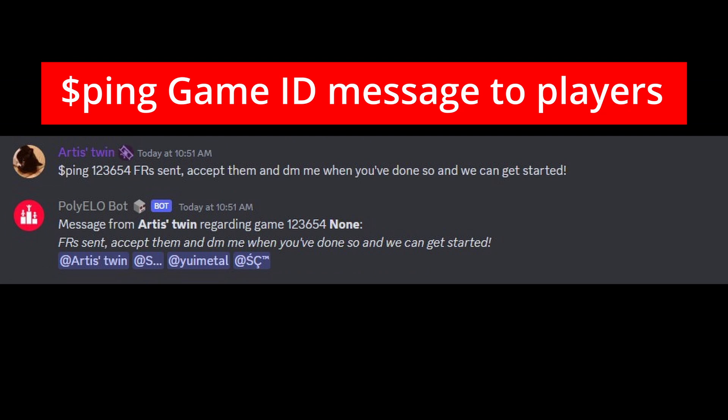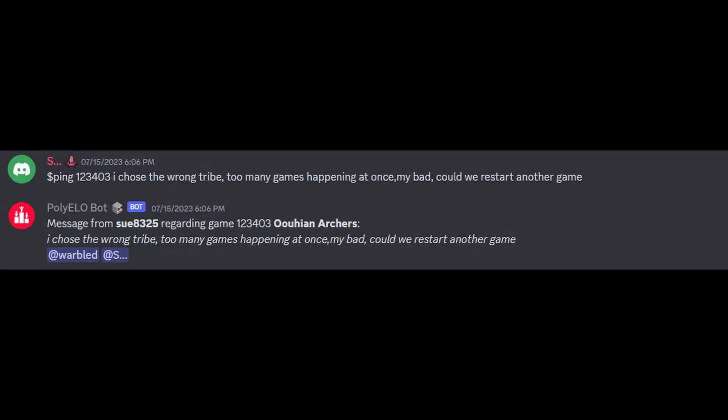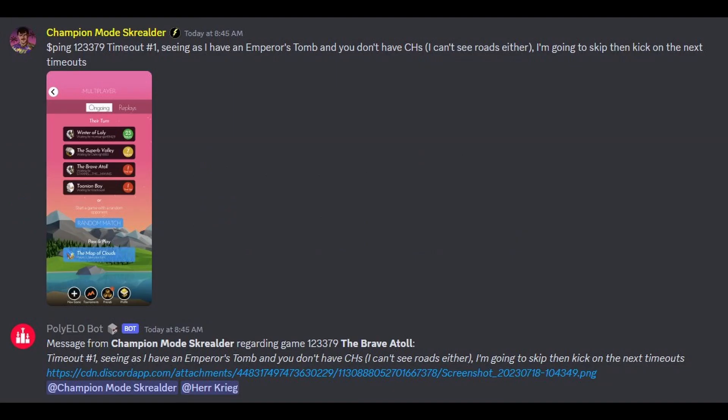The ping command sends a message to all the players in a game with a Discord ping. This is often used when a player asks for a restart, if they need more time and are using an extension, or are logging a timeout.